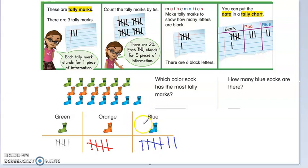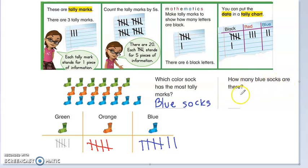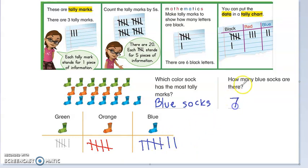So now let's answer some questions using the data that we have collected. Which color sock has the most tally marks? Just by looking at it, we see that this one has 6, this one has 5, and this one has 7. So it would be the blue socks. Blue socks would have the most. Now try to do this one on your own: how many blue socks are there? Let's count the tally marks. Pause the video and try it on your own. There's 5, 6, 7. How many blue socks are there? 7 socks. Let's always write our unit. I hope this video was helpful.